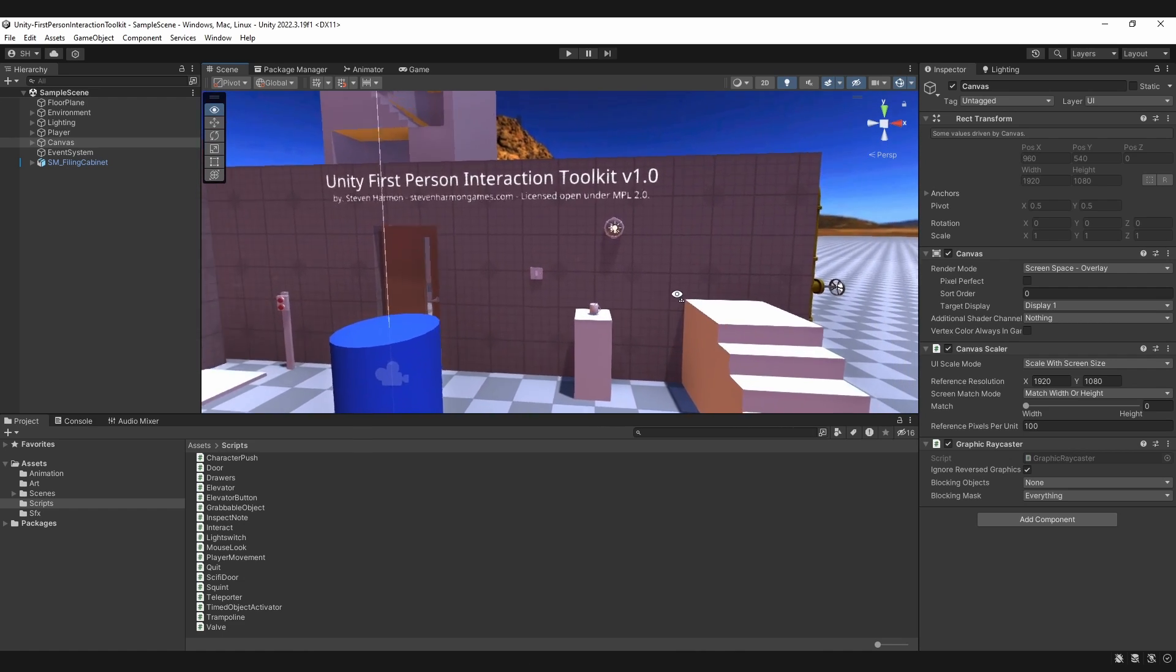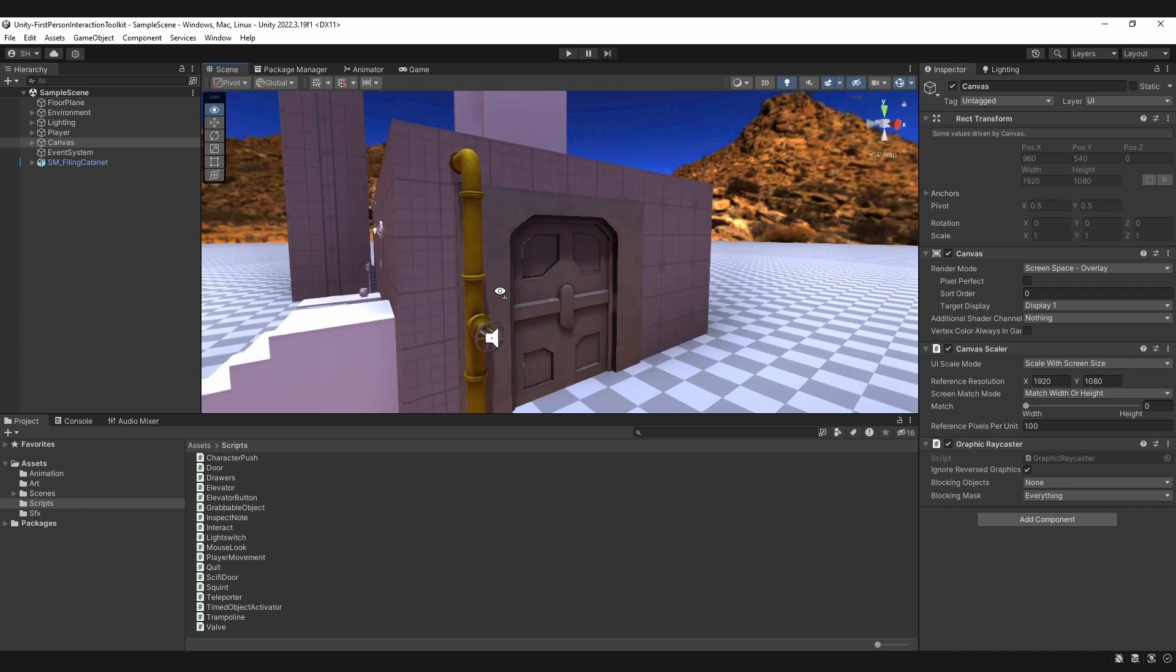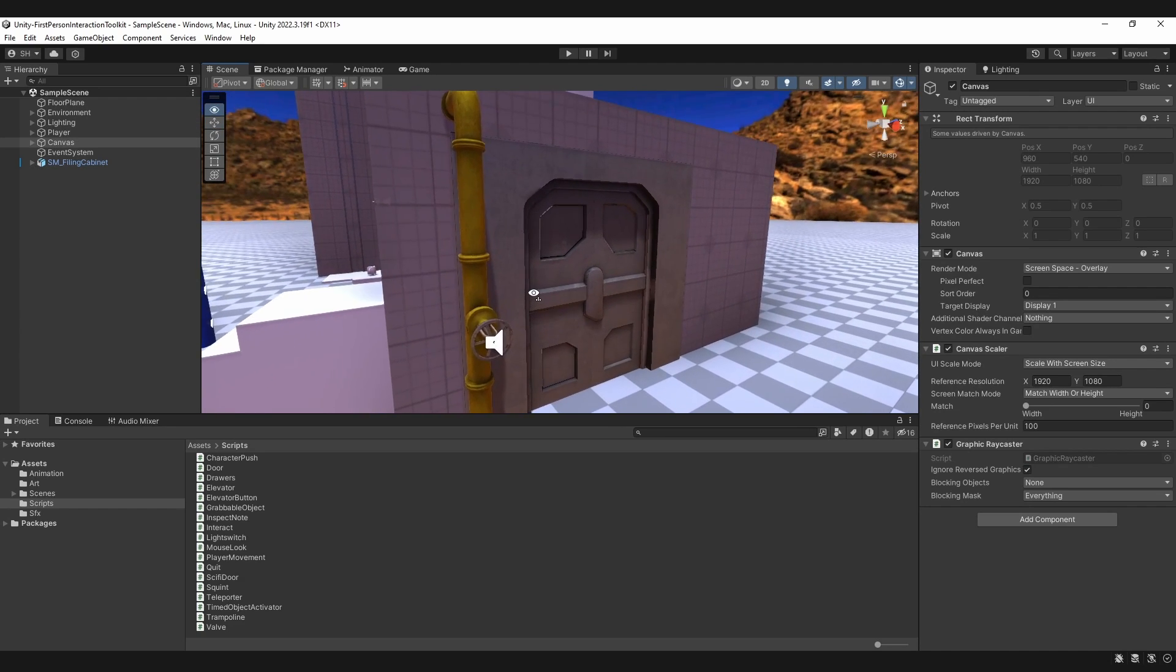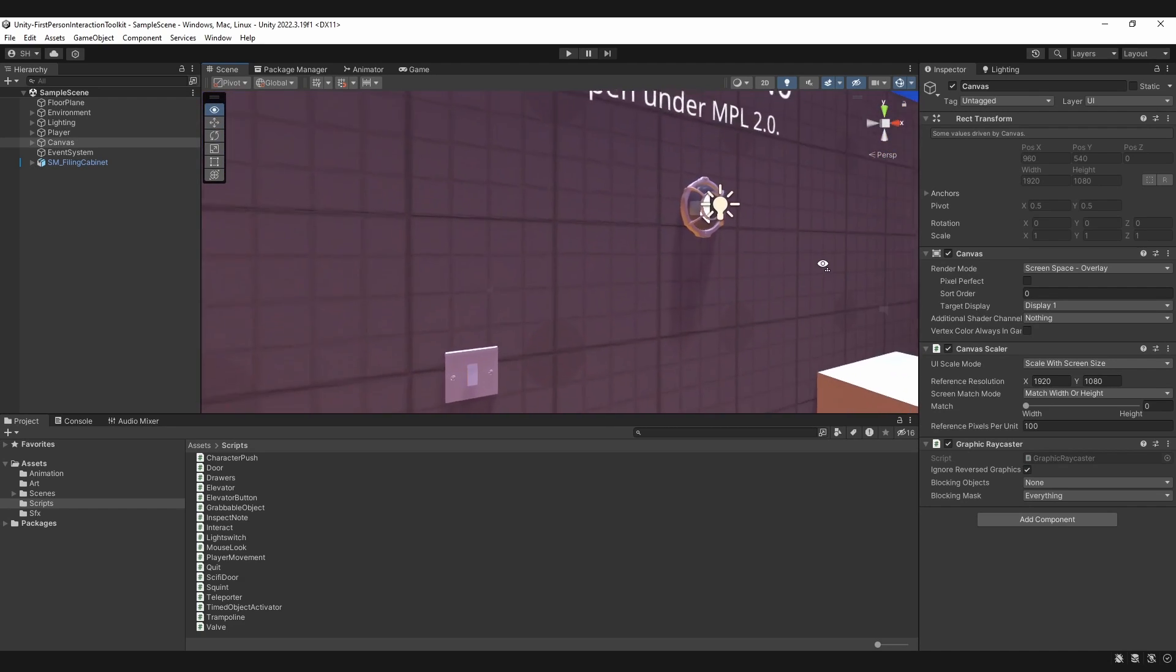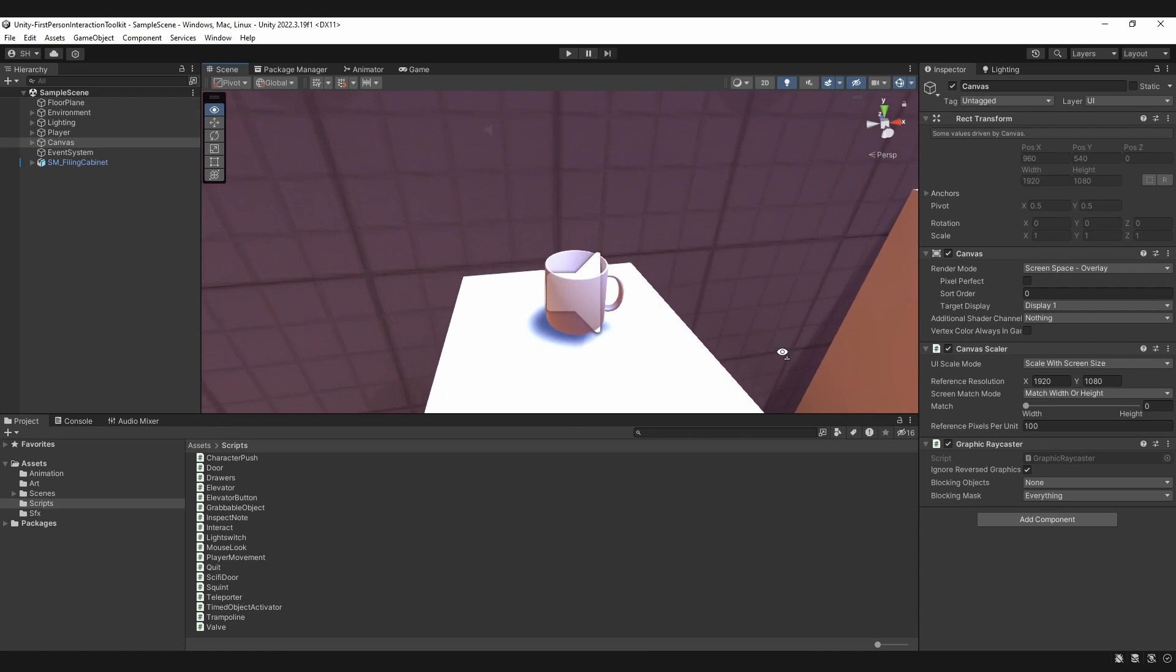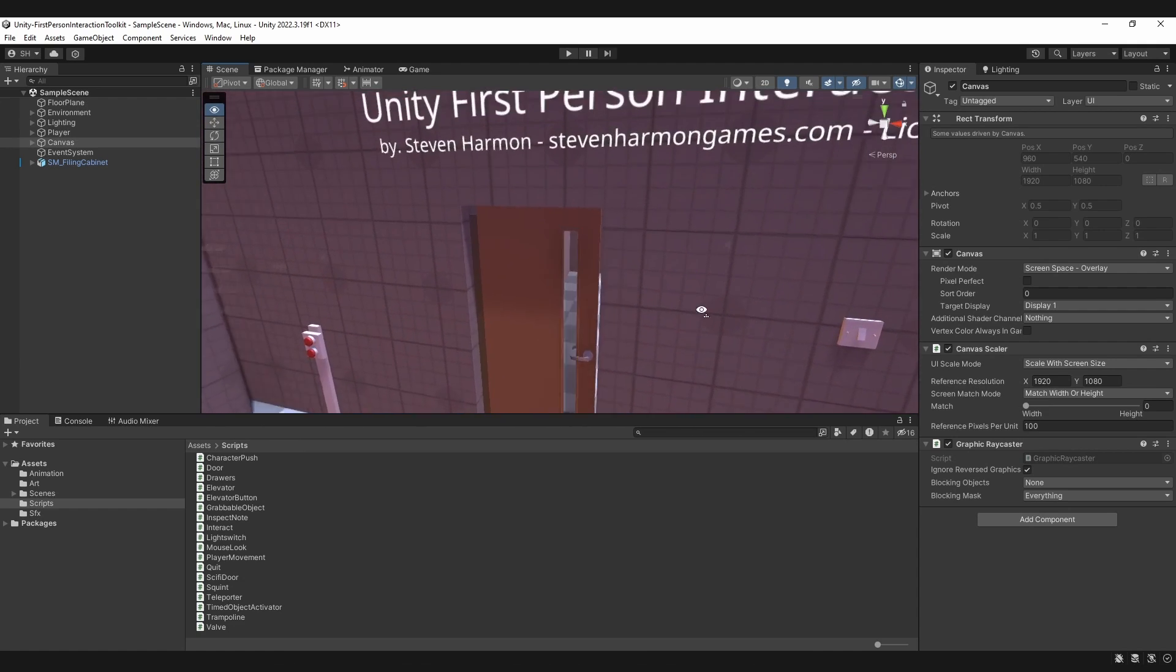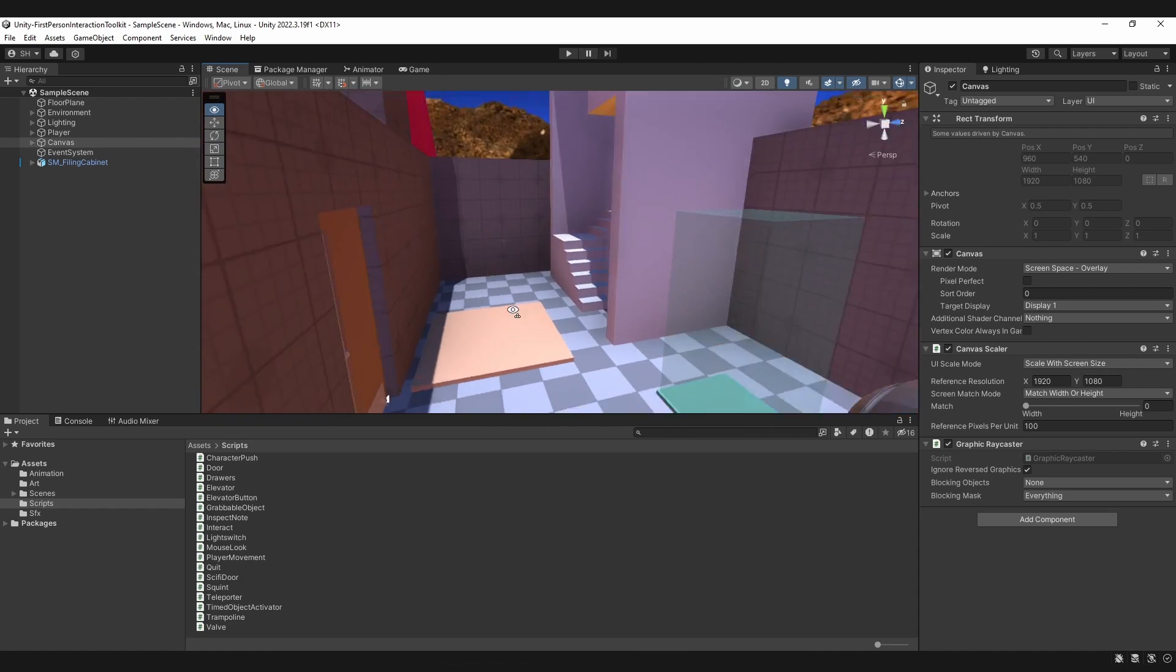And here we have a grab bag of mechanics. Everything from sci-fi doors with valves that control them, to lights that you toggle on and off, grabable objects that you can inspect. You have doors that function and lock and open from both ways that are physics-driven.